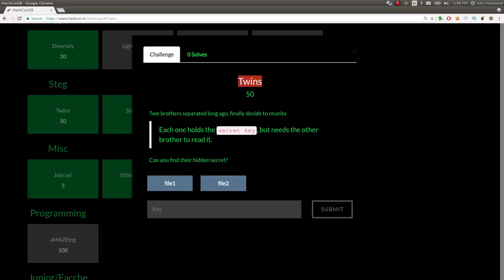Challenge prompt here is two brothers separated long ago, finally decide to reunite. Each one holds the secret key, but needs the other brother to read it. Can you find their hidden secret?